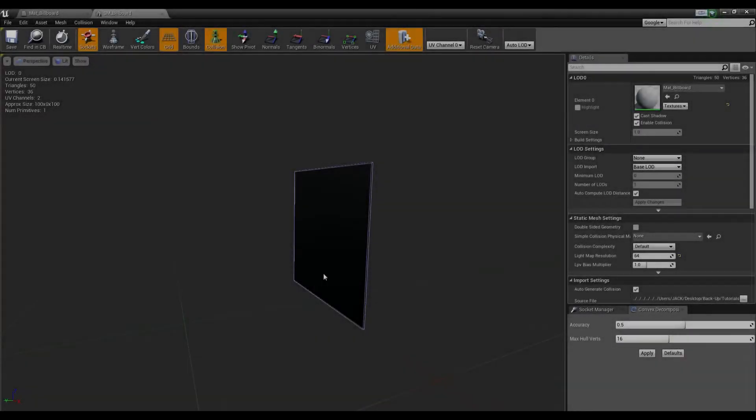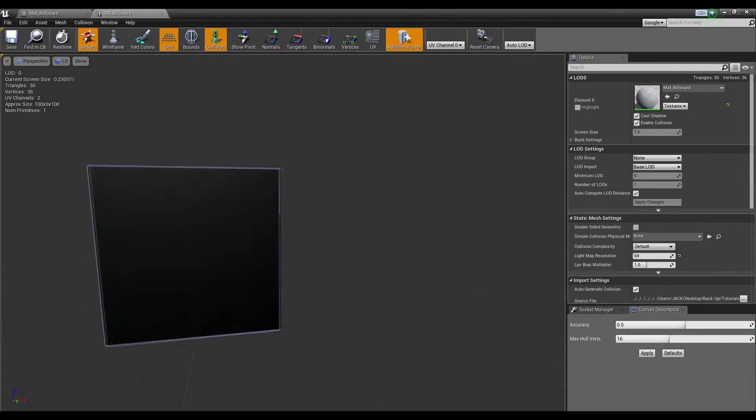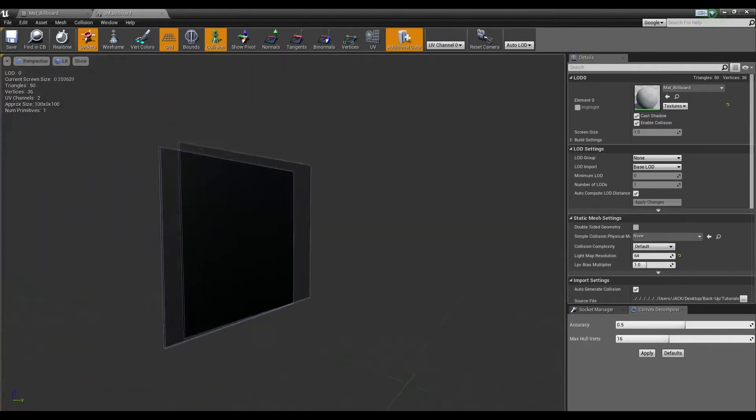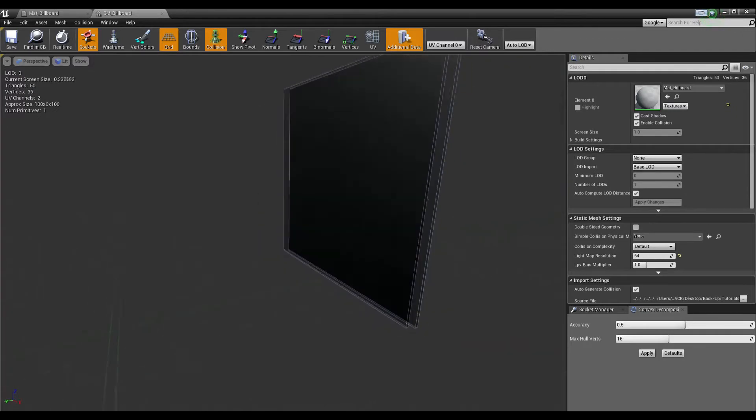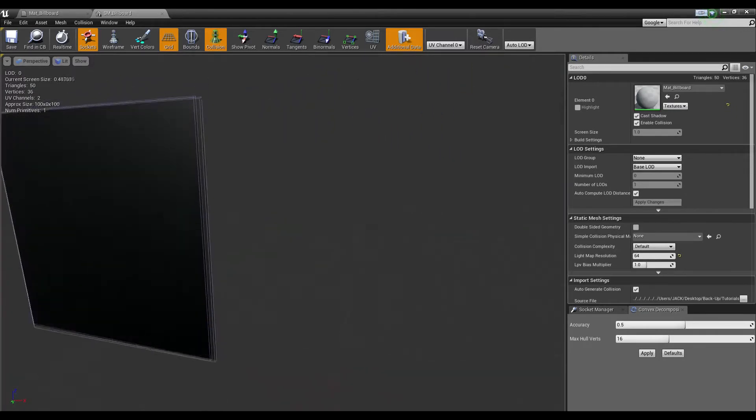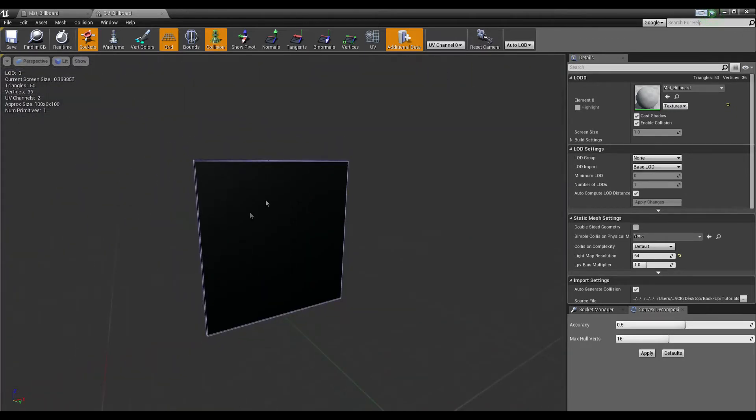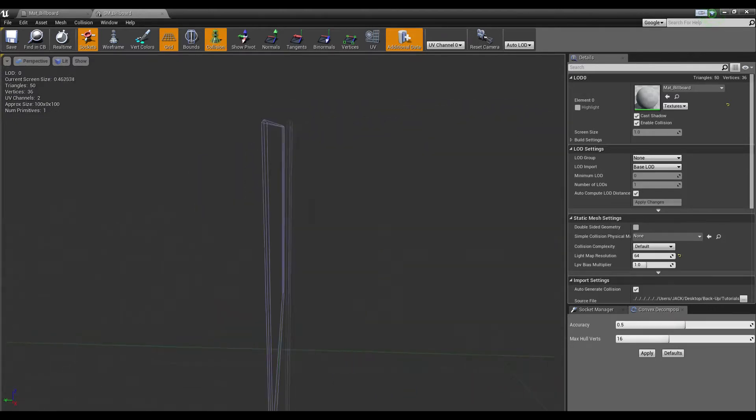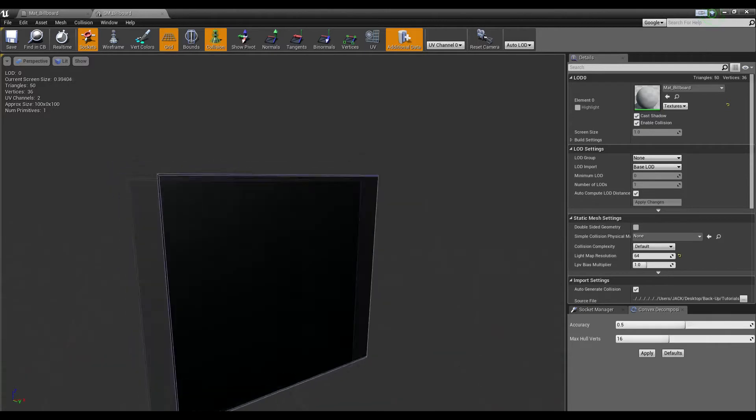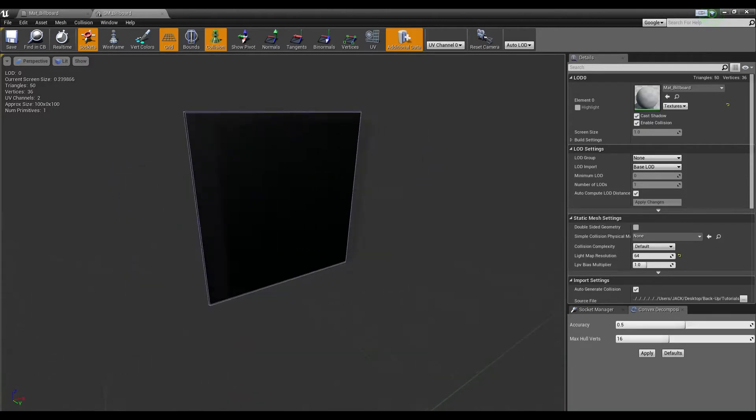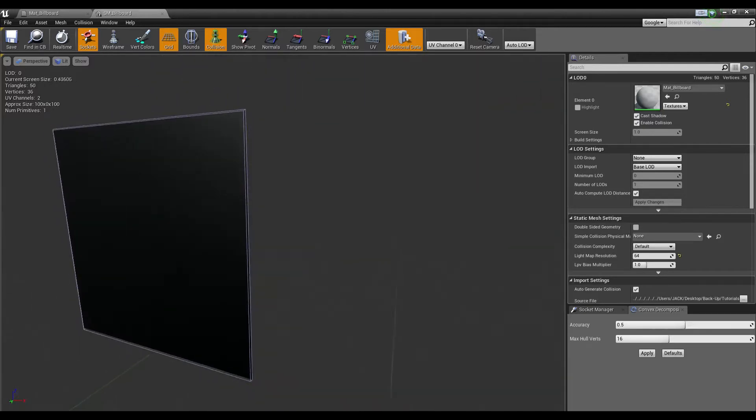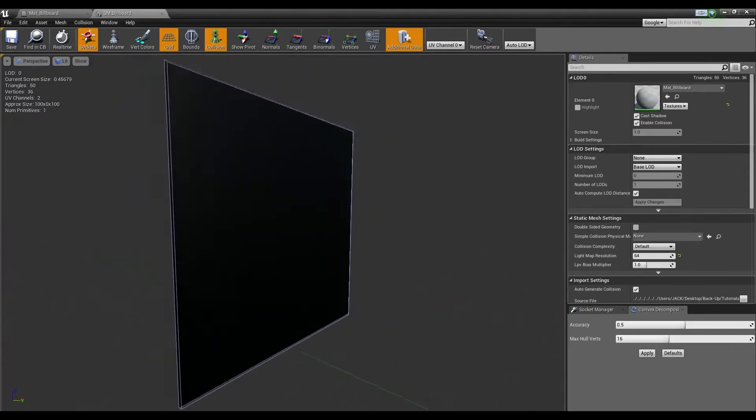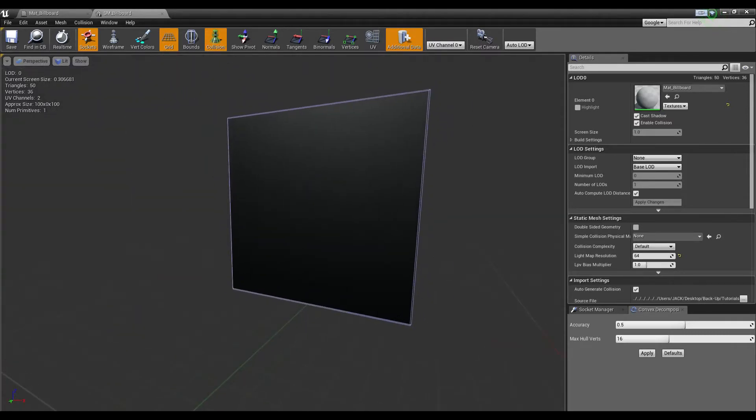Today we're going to look at how to create a billboard material. This material will allow you to have a plane or a simple piece of geometry that is always facing the player. This is particularly helpful with very low-res grass or the final LOD of a tree, for example.